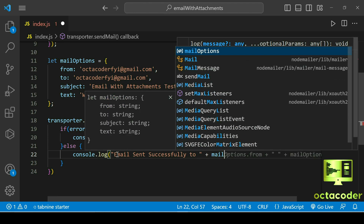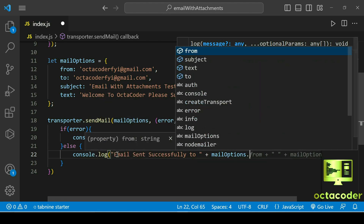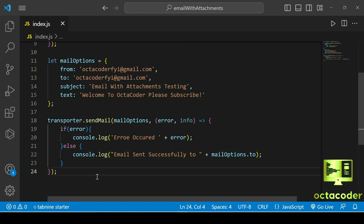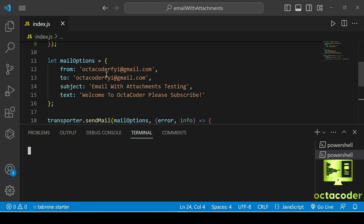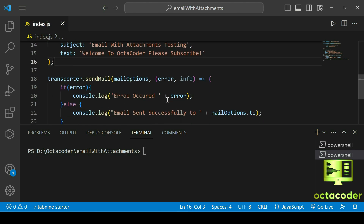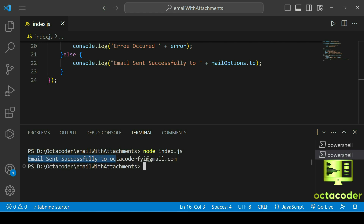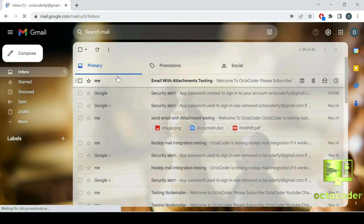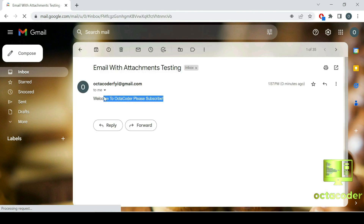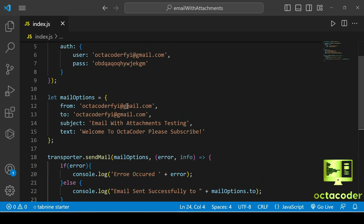We also log mailOptions.to, then save the file. The command is node index.js — and we can see 'email sent successfully'. Let's check the Gmail account — and here is the mail we just got: 'Email with Attachment Testing'. So this is the normal email, now you know how to send it.